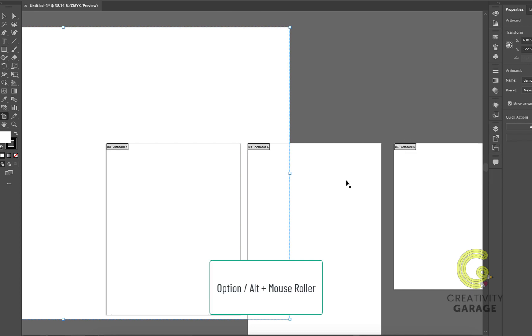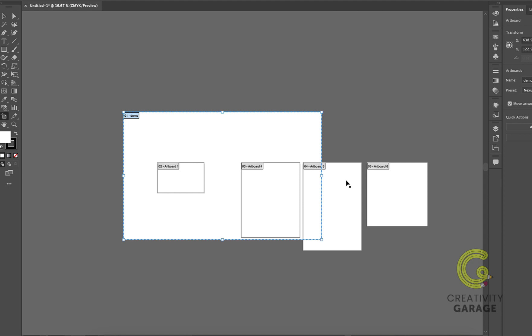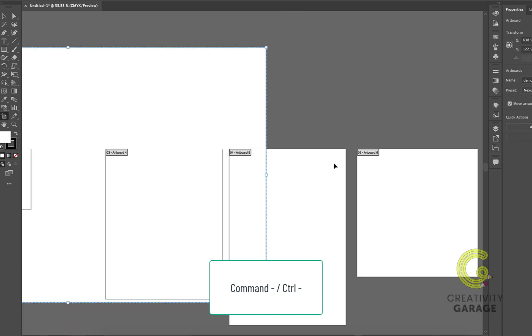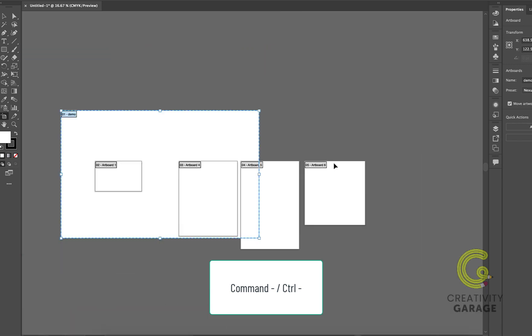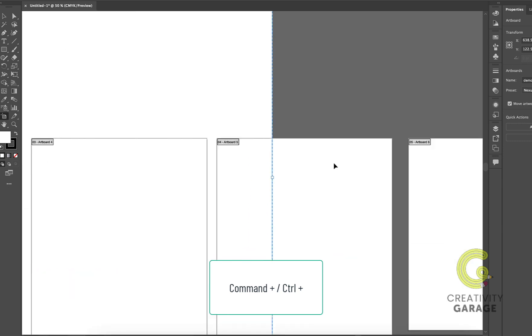Option or Alt and scroll button on the mouse will help you zoom out to view all the artboards and zoom in as well. You can even use Command and minus key on a Mac or Control and minus key on a PC to zoom out to view all the artboards. To zoom in, use the Command and plus key on a Mac or Control and plus key on a PC.